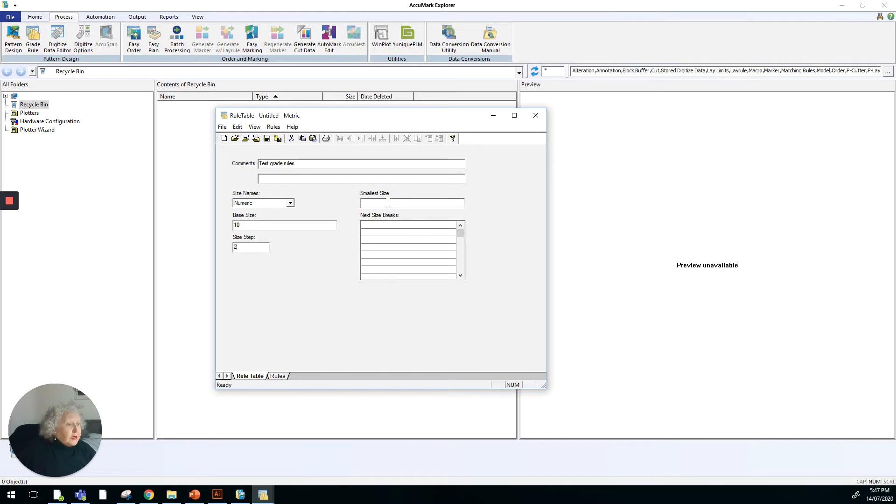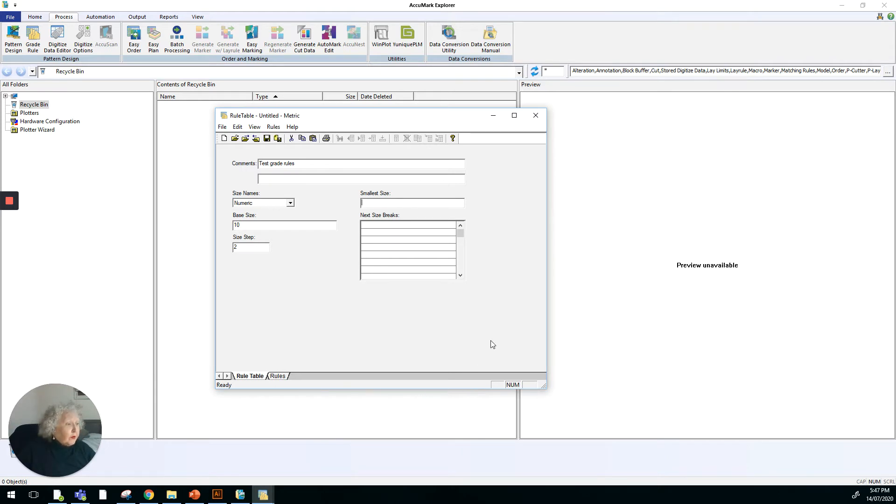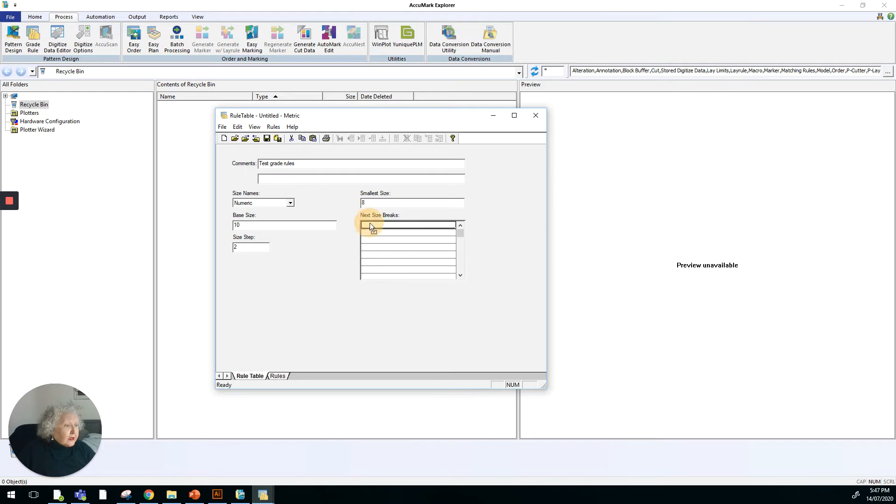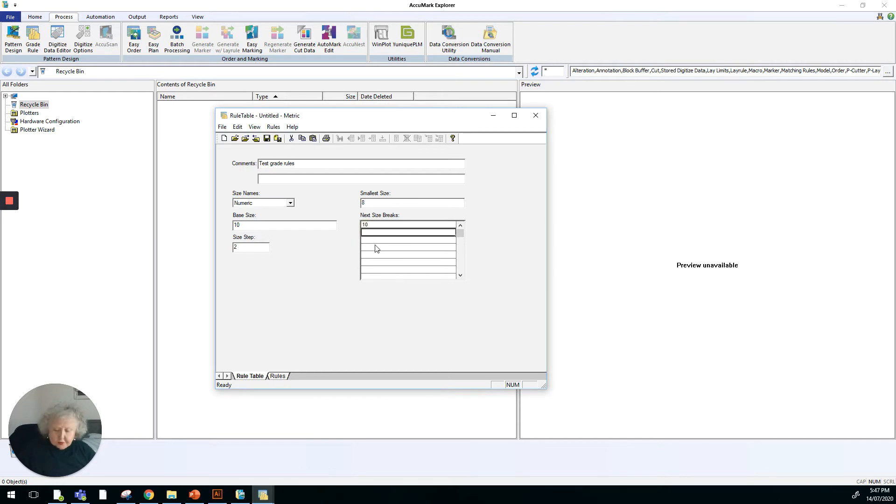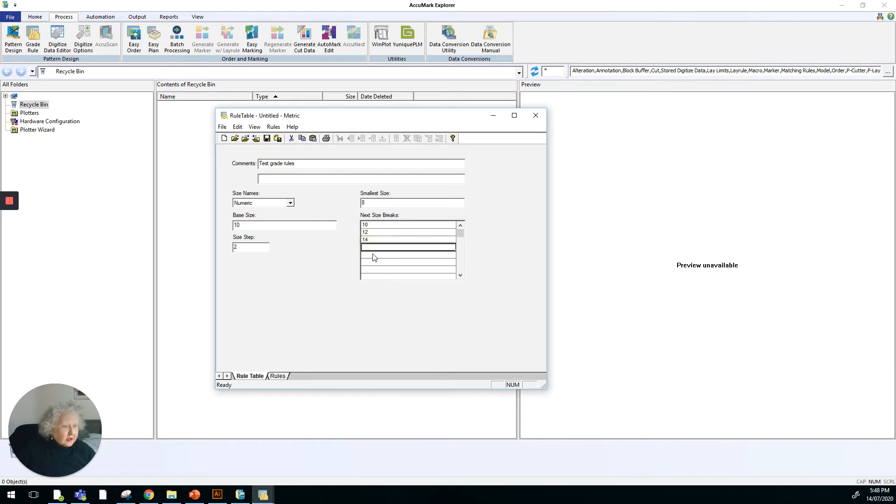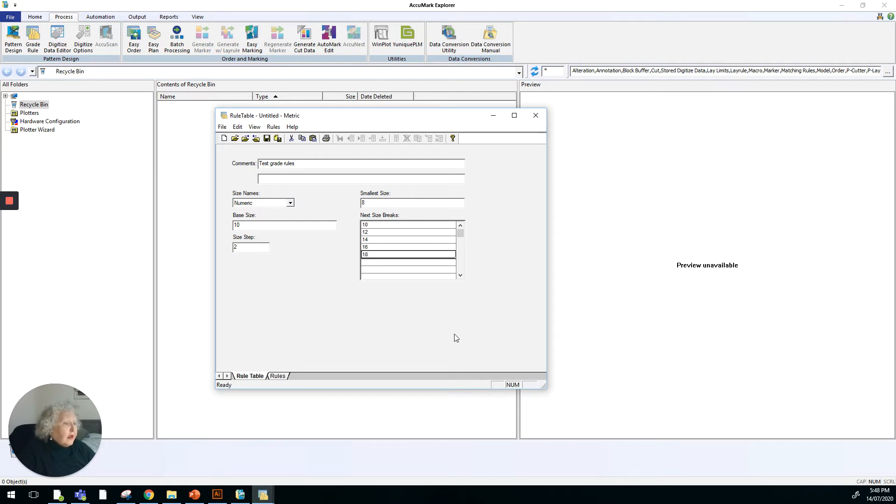The smallest size that we're going to work on can be size 6 or can be a size 8. Whatever we decide is our smaller size will reside in here. The next size breaks will be from size 8, 10, 12, 14, 16.